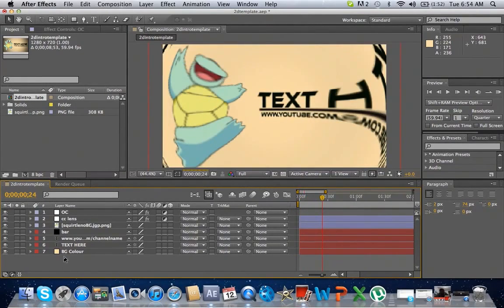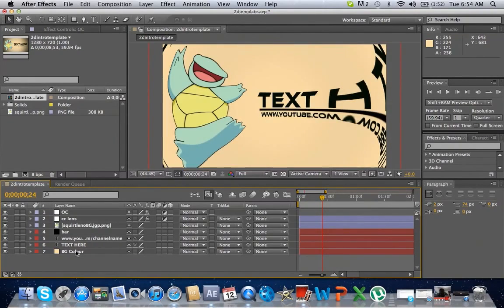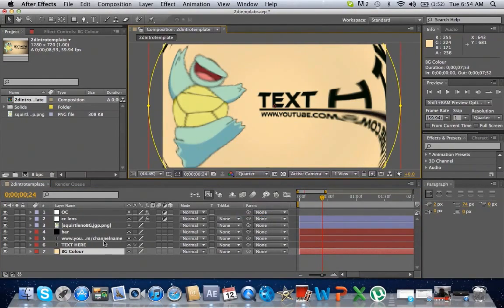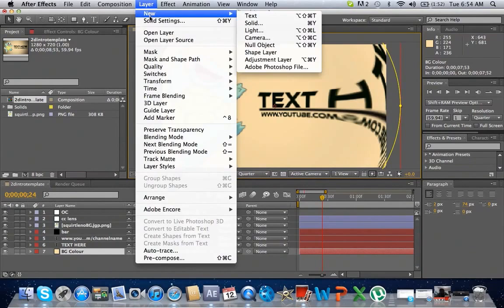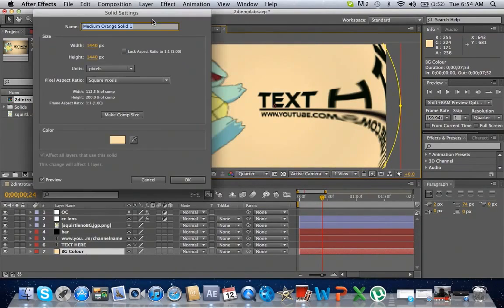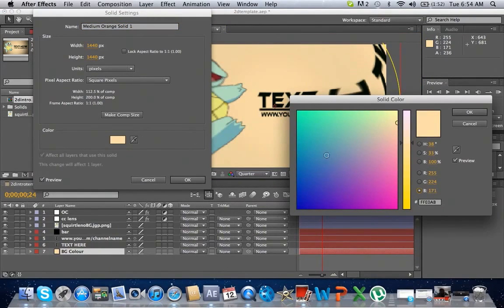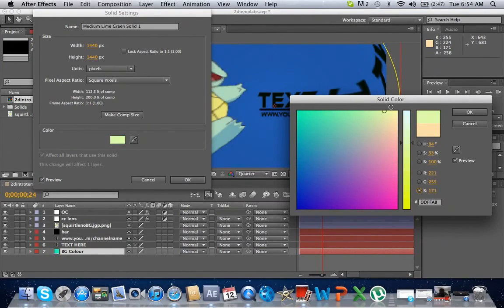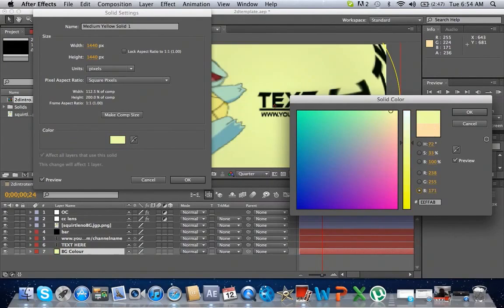So here you have your background color. Let's change that to border. You can change it in solid settings, make it whatever color you want.